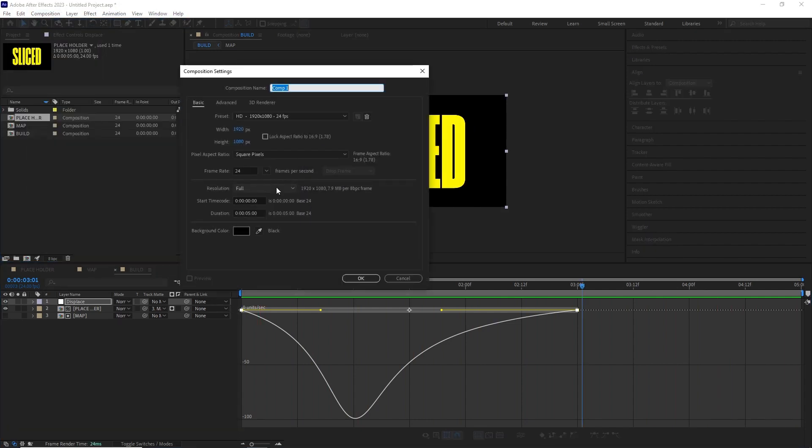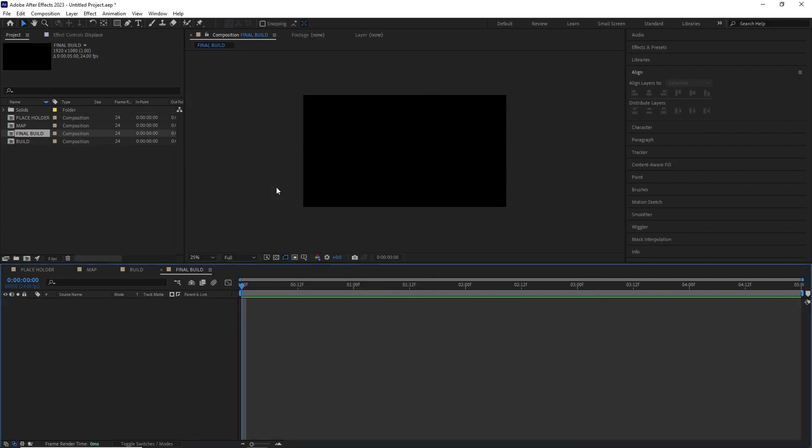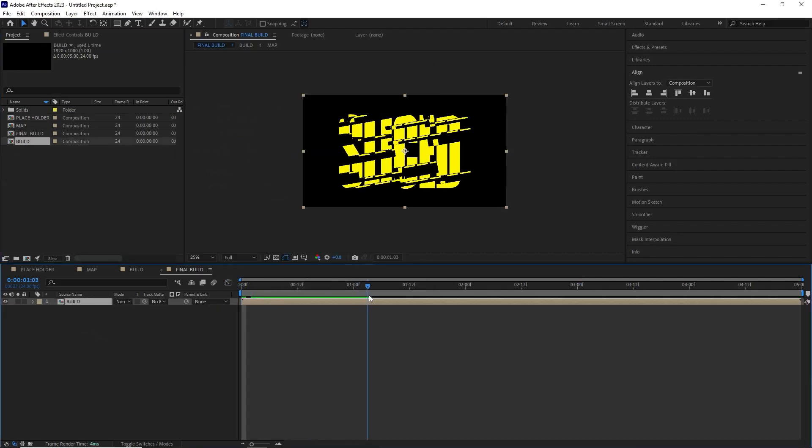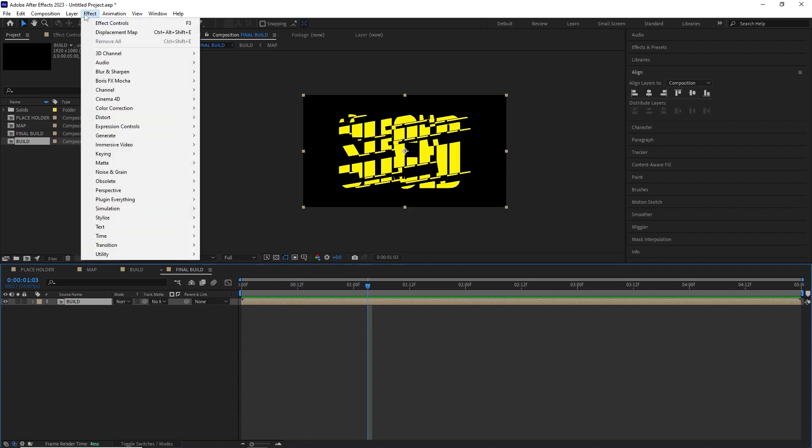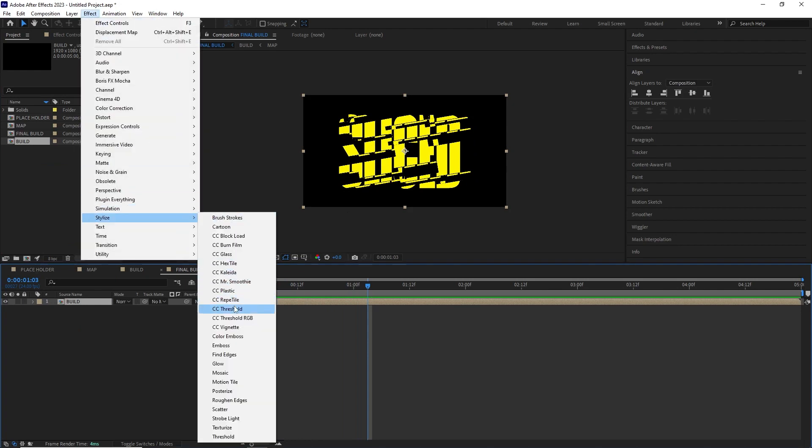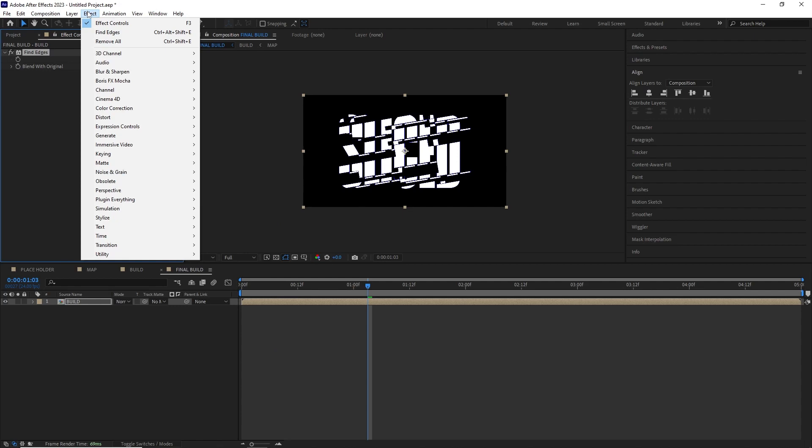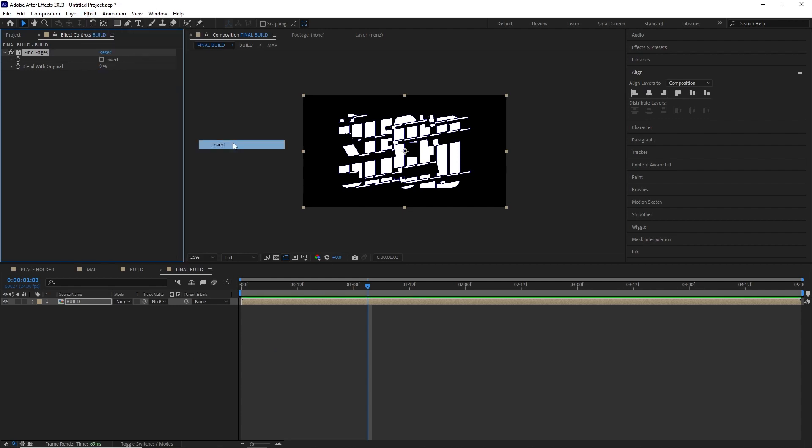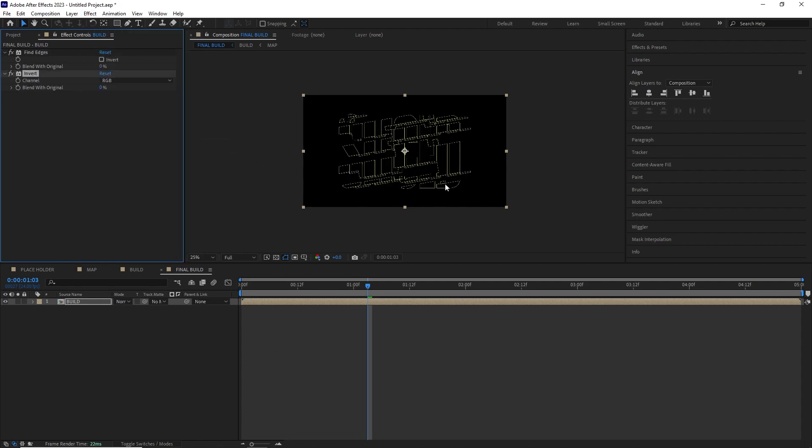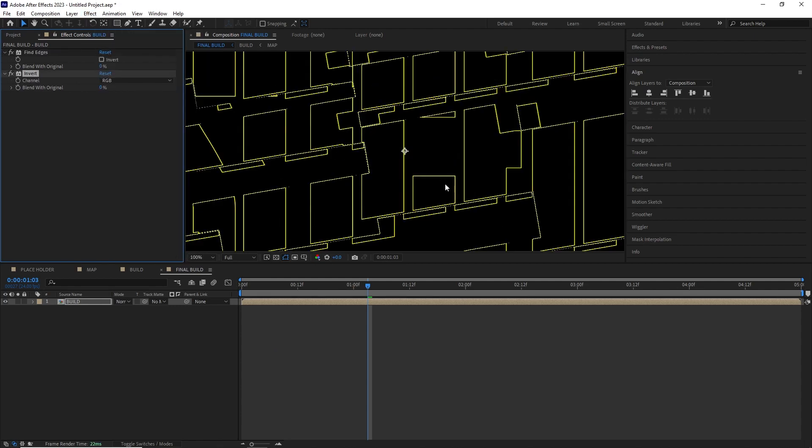I created another comp again same dimension and time and named it final build. I dropped the build comp into this composition and added the following effects by going effect, stylize, find edges and an invert effect by going effect, channel, invert. So we end up with this stroke effect.